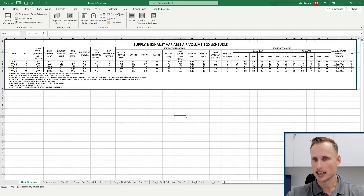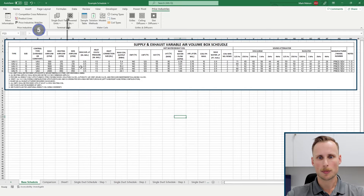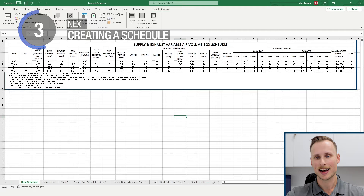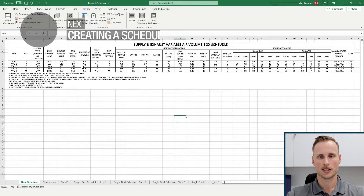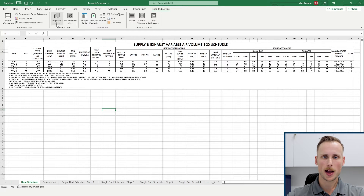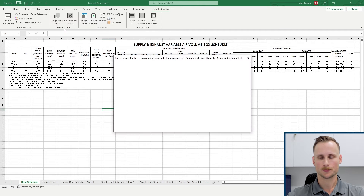The reality is we can boost the value of this schedule by providing a cloud-based dynamic schedule with real Price Industries performance. In order to create this dynamic schedule, we're going to start by clicking on 'Single Duct Units' at the top of the screen and selecting 'Create Schedule'.